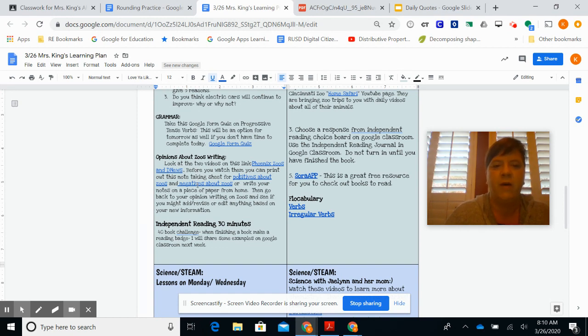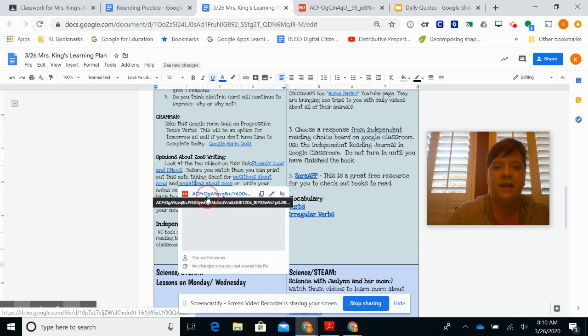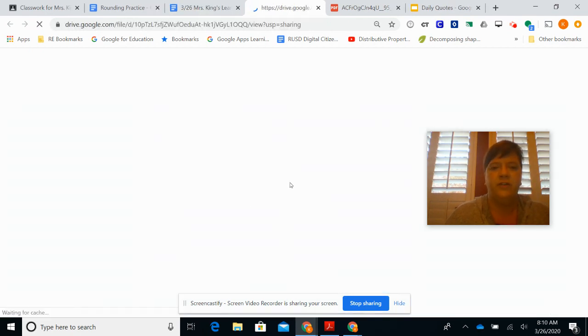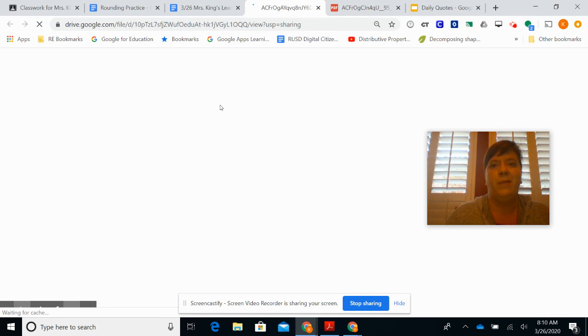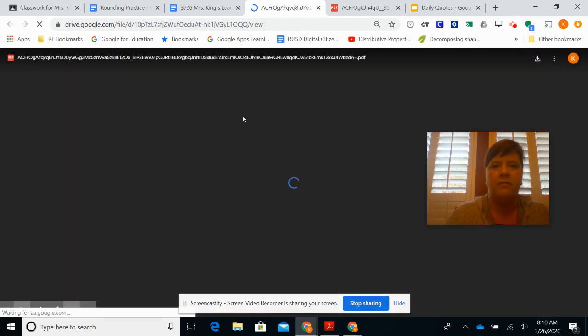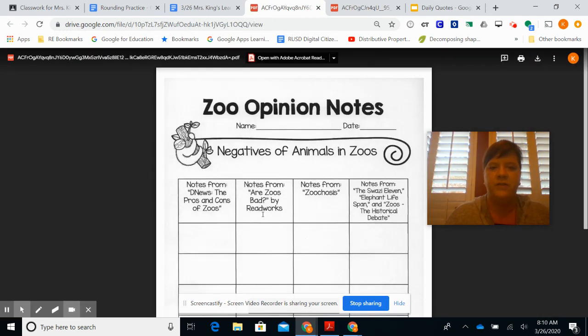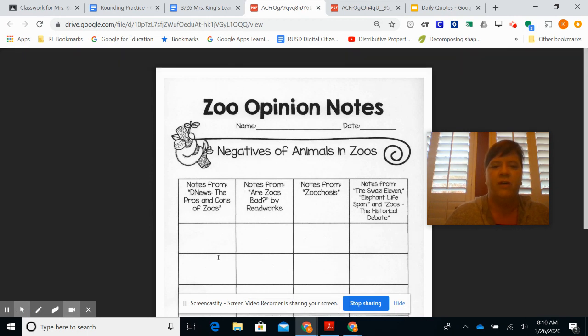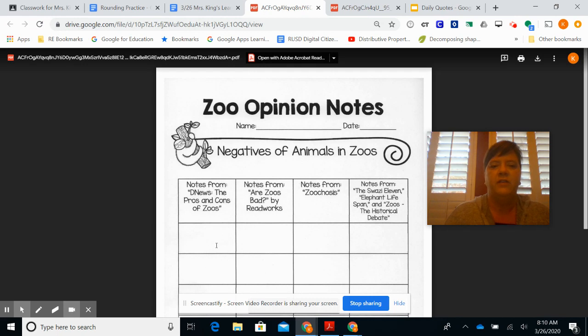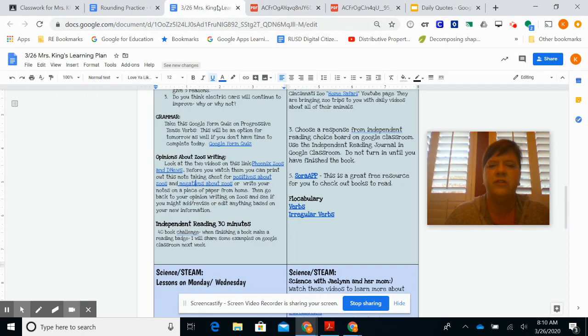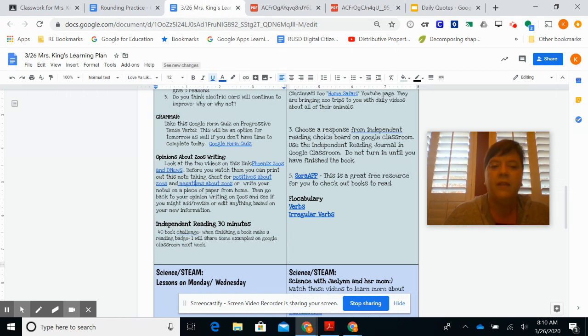And here's the negative note-taking sheet here: what maybe is not a great thing about zoos. So here's the DNews, and for this one you can just do pros and cons of zoos right here. So you can do the negatives for both of the videos. So those are just note-taking sheets. You don't have to print them out; you can take notes on a piece of paper if you'd like.